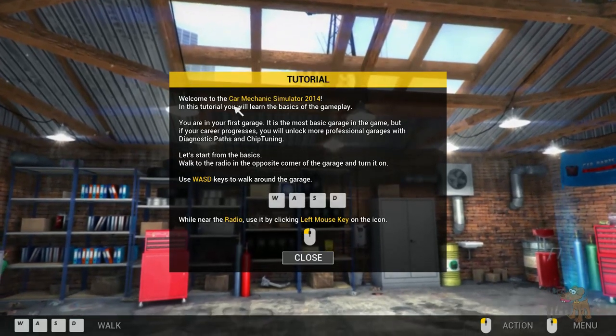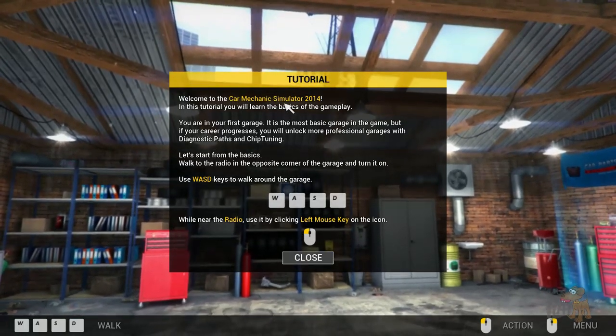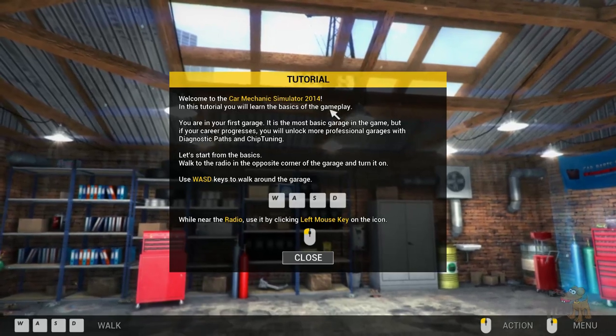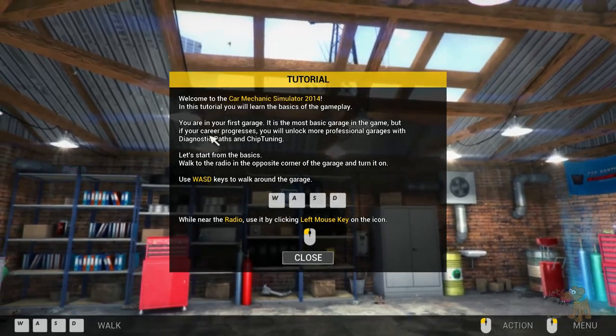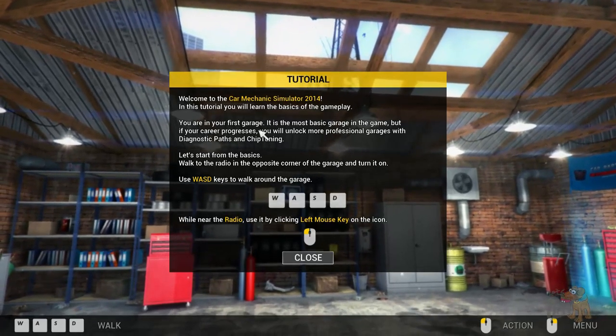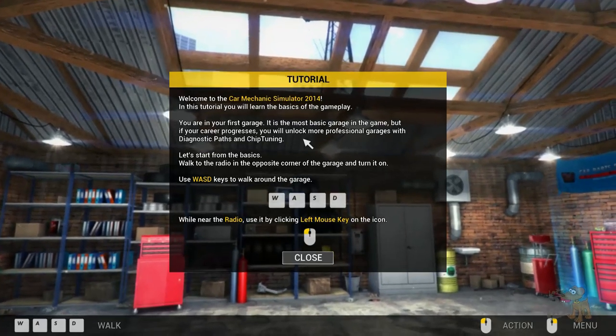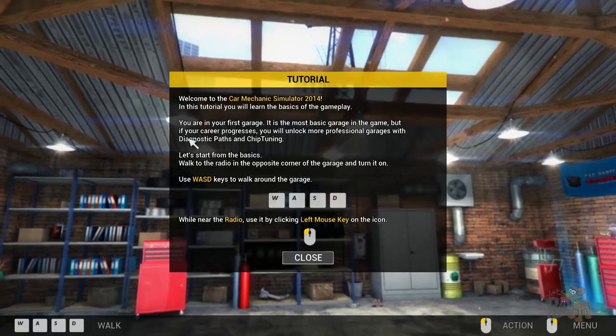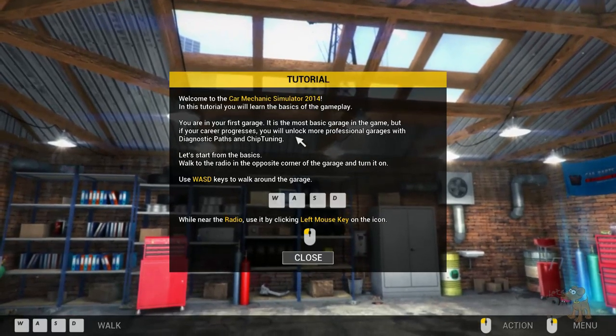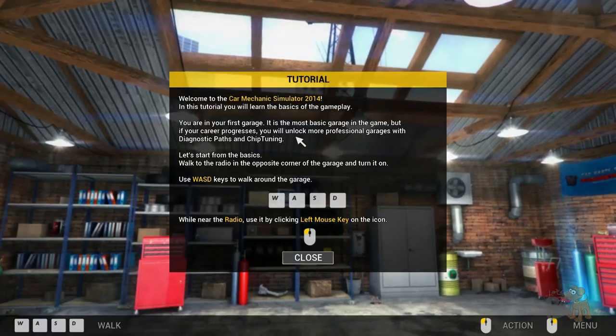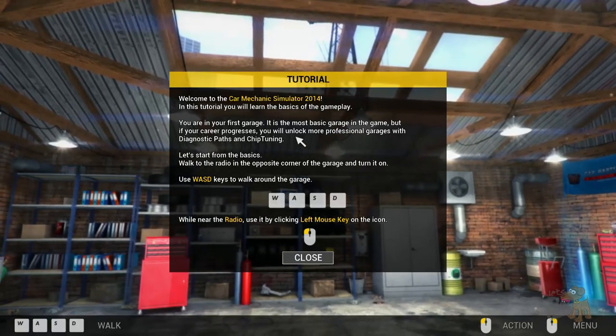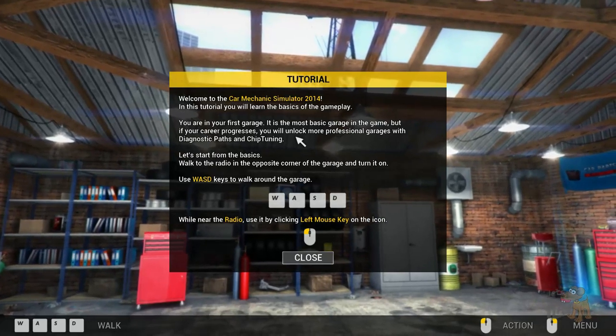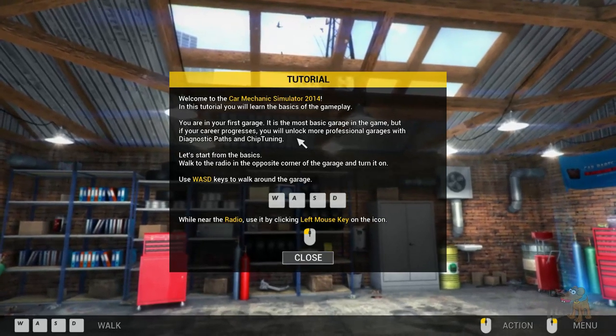Welcome to the Car Mechanic Simulator 2014. In this tutorial on the basics of gameplay, you're in the first garage. It's the most basic garage in the game, but as your career progresses you'll unlock more professional garages, the diagnostic path, and chip tuning.